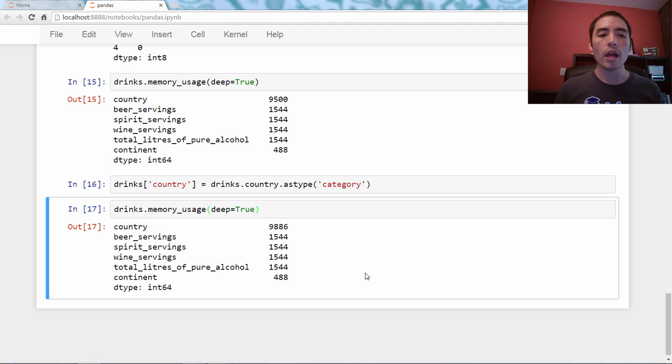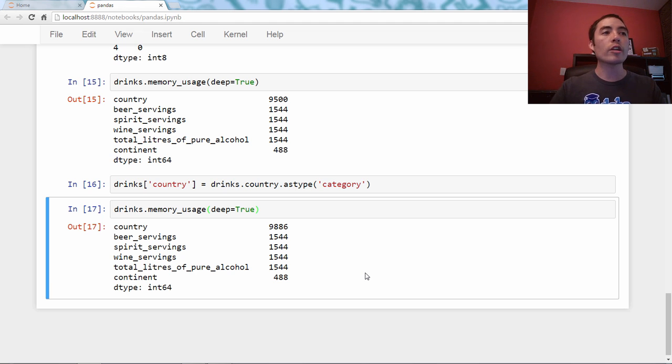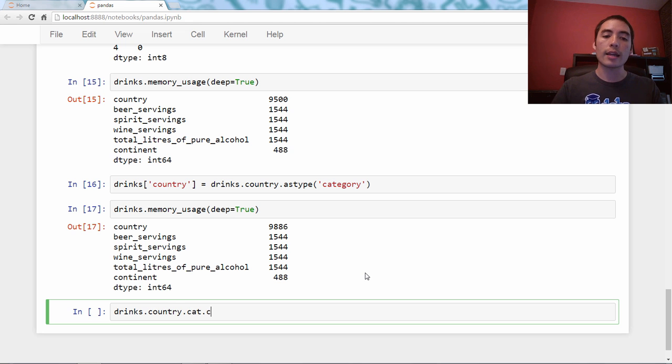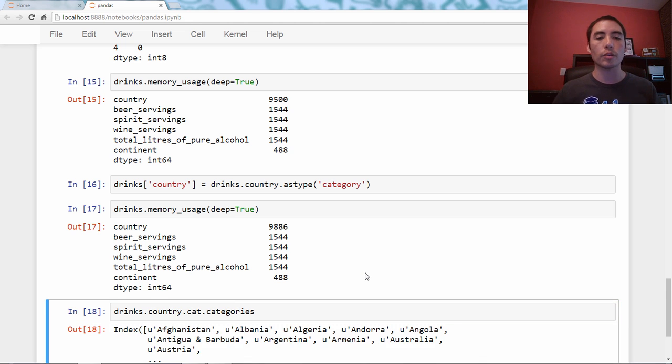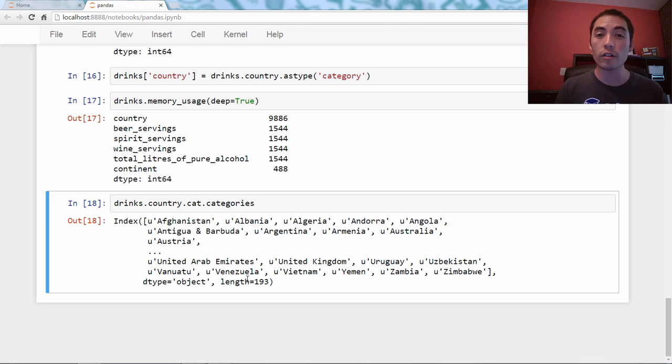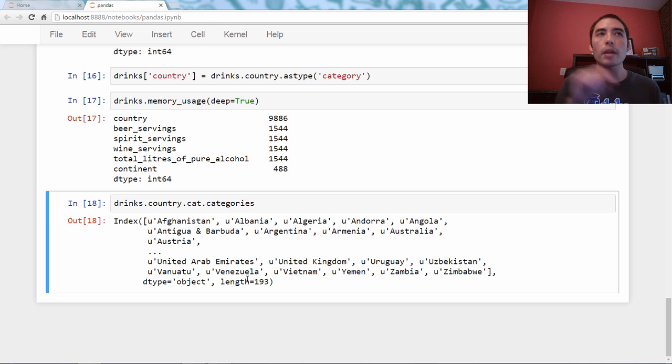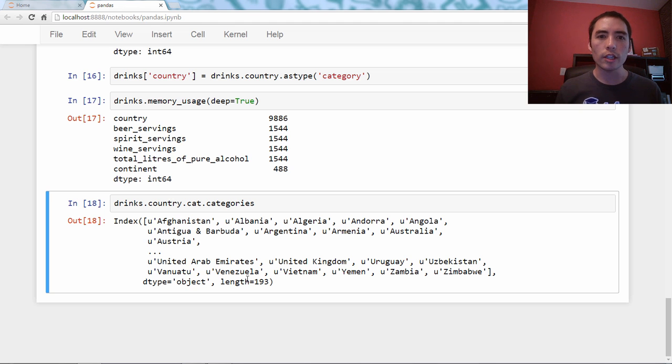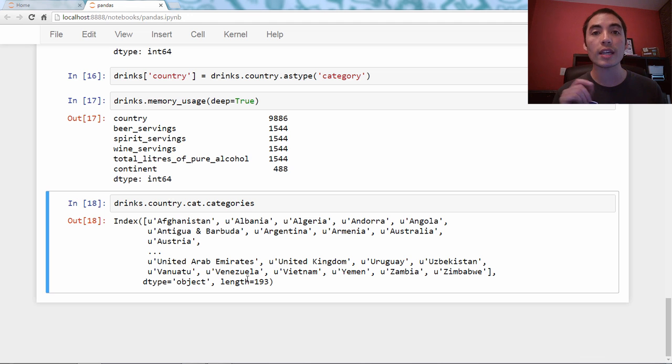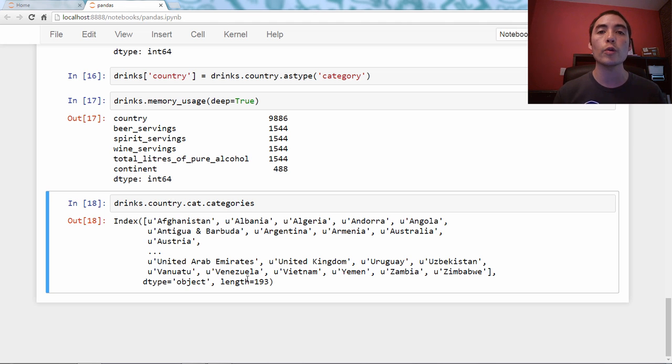Why is that? If you remember the country series, every country was a different string. So we created 193 categories. If we say drinks.country.cat.categories, it's an attribute, you'll see there are 193 categories. Previously, before we converted it to a category, it was strings and we were storing 193 strings. Now we're storing 193 integers, which are very small, but it points to a lookup table of 193 strings. So we're actually spending more memory than before to store the same thing.